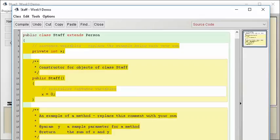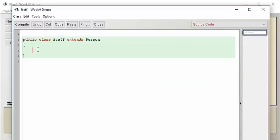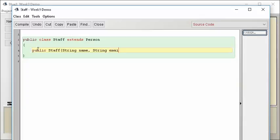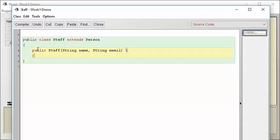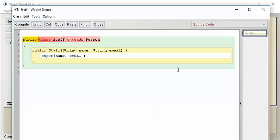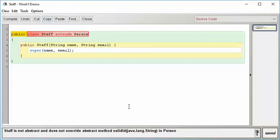And then I'm going to get rid of most of the stuff here, and I know I need a constructor, so I'm going to say public staff string name string email. And I know I'm going to have to call the super class, so I call super name email. Now, I think I'm done. I think I have a shell that works, but if I try to do this and try to compile it, look what I get.